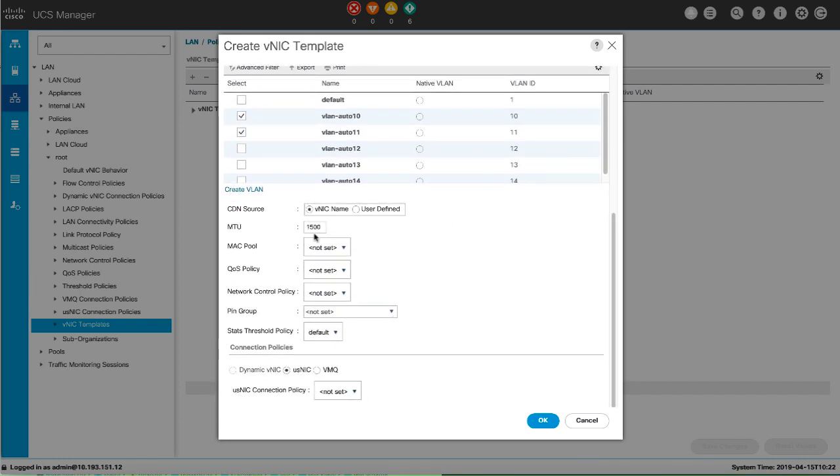Configure the policies for the VNIC template. Select a connection policy. Click OK.